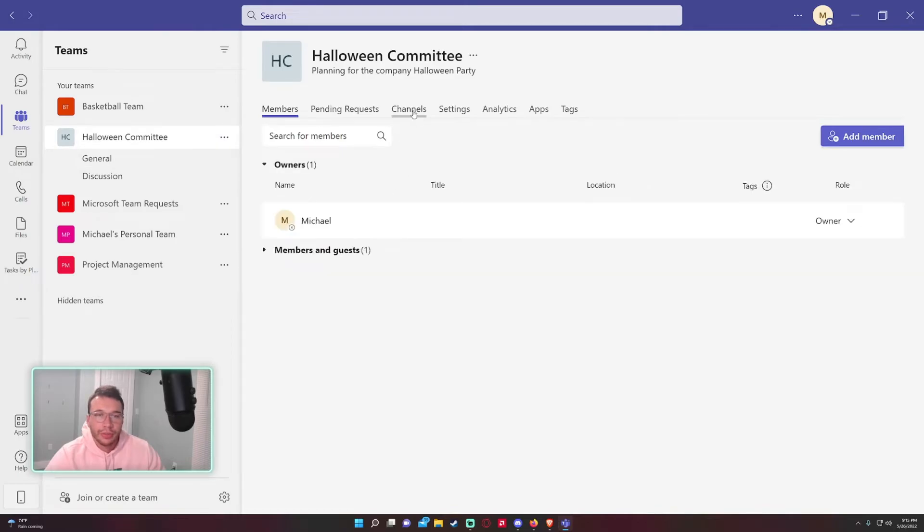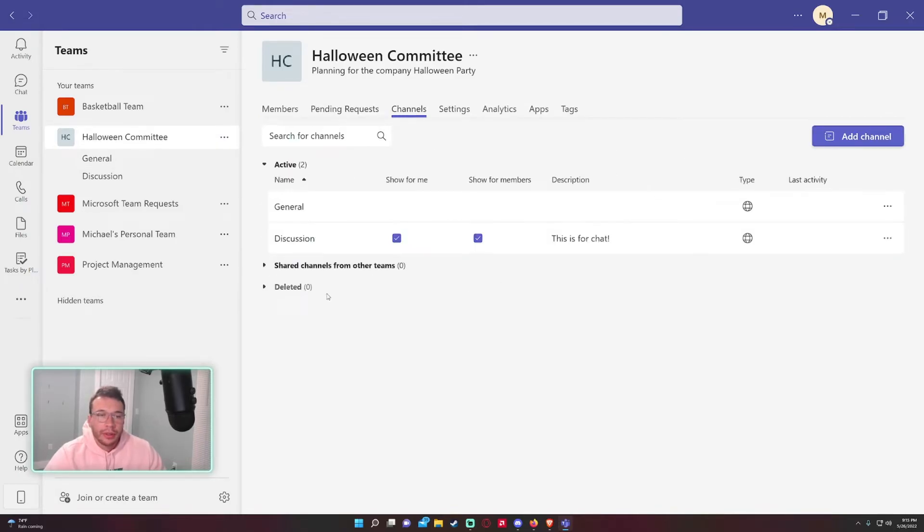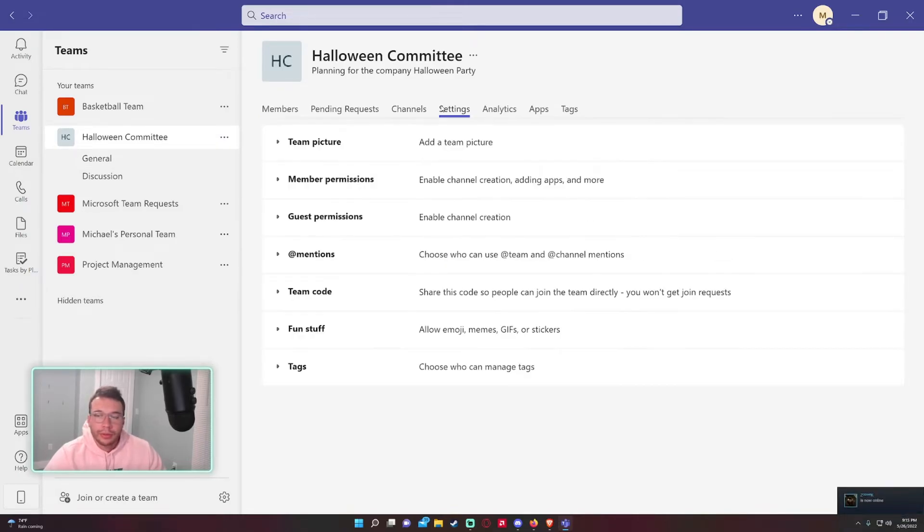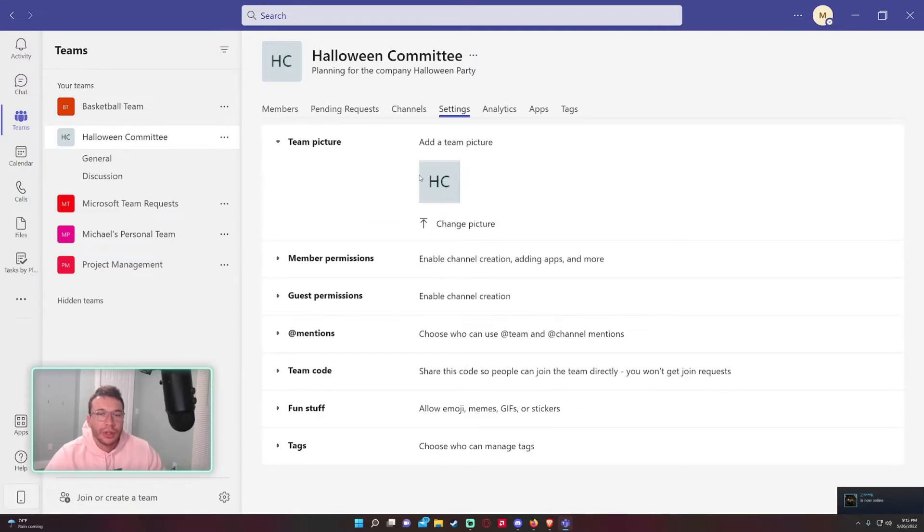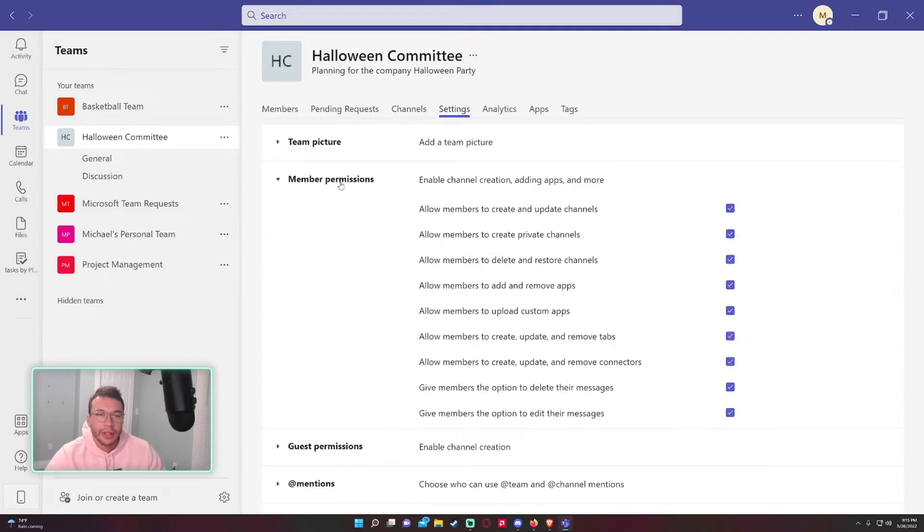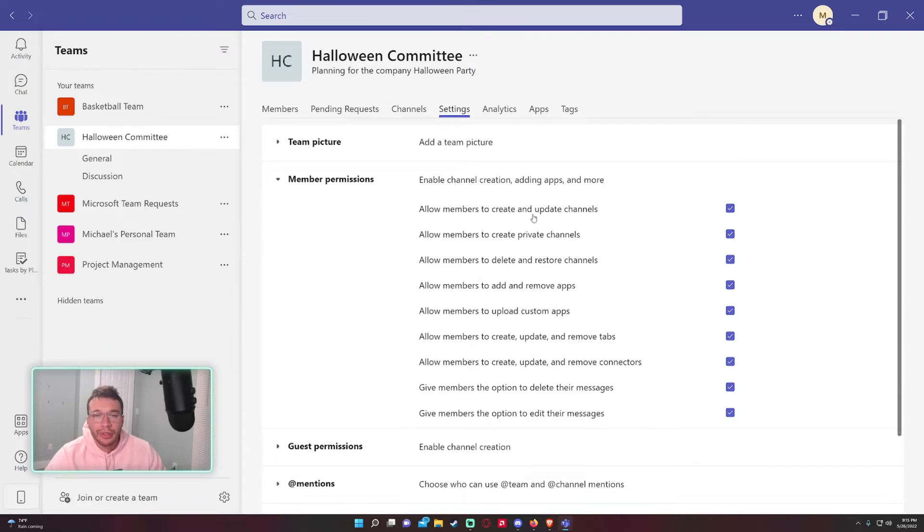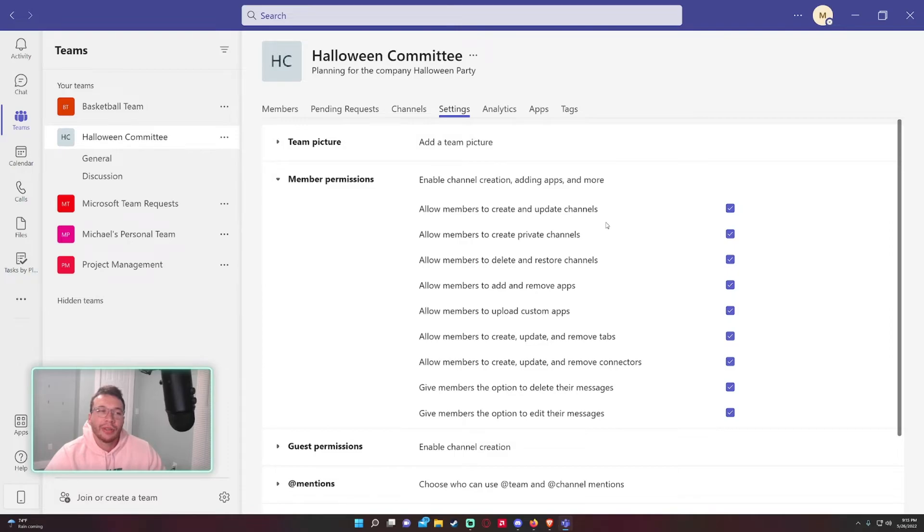Let's go to 'Manage teams.' Go into Settings. Team picture: you can change the picture right here. If you don't like the default HC for Halloween Committee, you can go ahead and change that. Member permissions: this is pretty much up to the owners if you want a lot of members to create and update channels. You probably shouldn't have this option on unless you have a very small team because some members, if they don't really know what they're doing in Teams, they might add a bunch of channels and it gets really confusing for the other members.